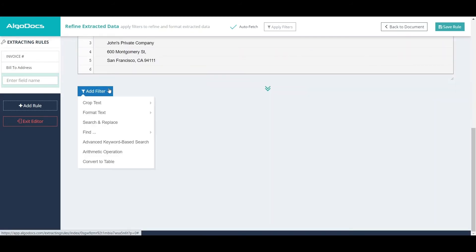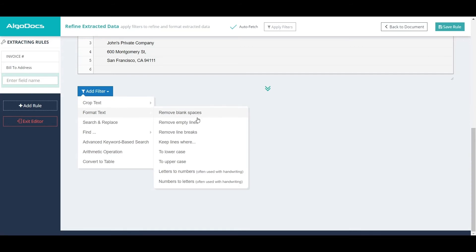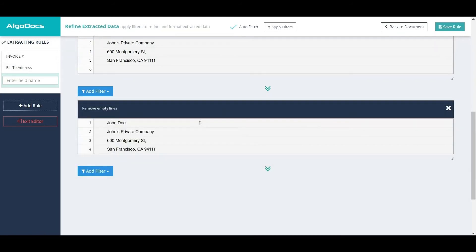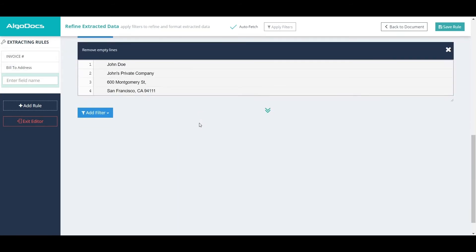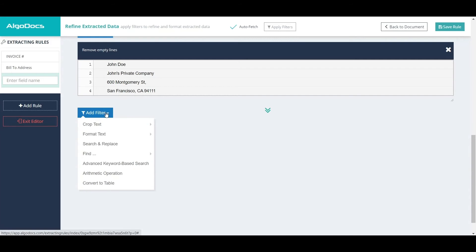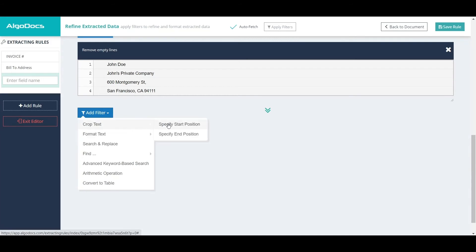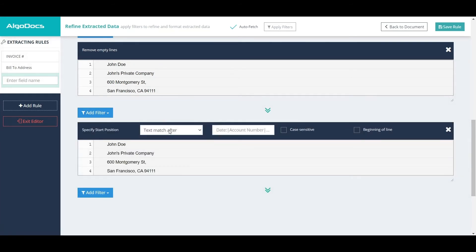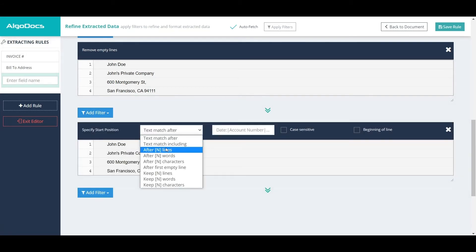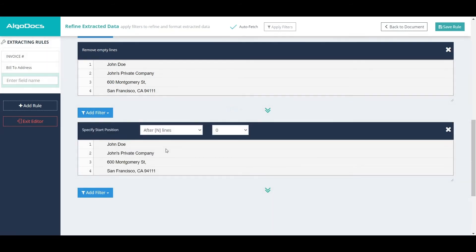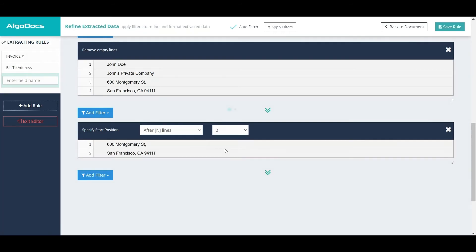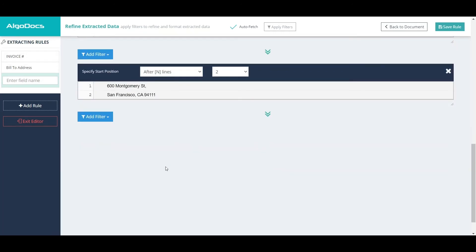Then we remove empty lines and skip the required number of lines to get the address only. Here, we assume that the first two lines before the actual address always exist.